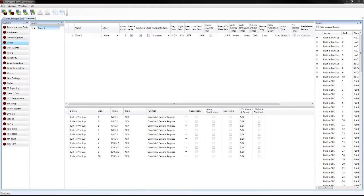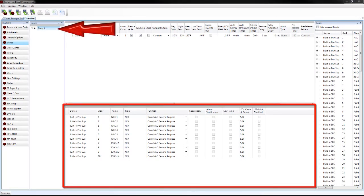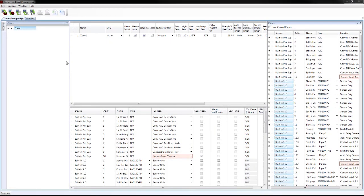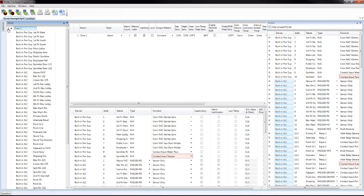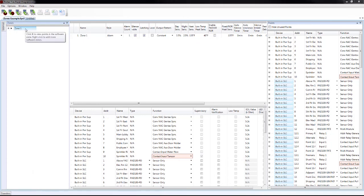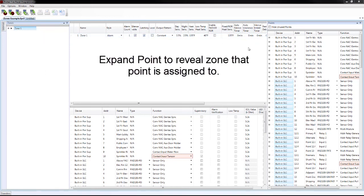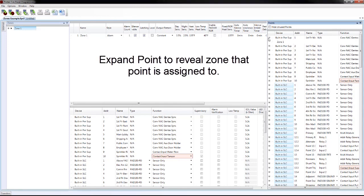Here is an example of an IPA4000 program created as a new panel. You will see the NAC circuits and I-O circuits, and their default function is NAC General Purpose. Any time you see a plus sign, you can click on it and expand it for more information. For example, click on the plus sign next to Zone 1 and it will list all of the points currently assigned to Zone 1. This also works with the points window on the right-hand side — you can view every software zone that a particular point is located in. For instance, Notification Appliance 1 is assigned to Zone 1.